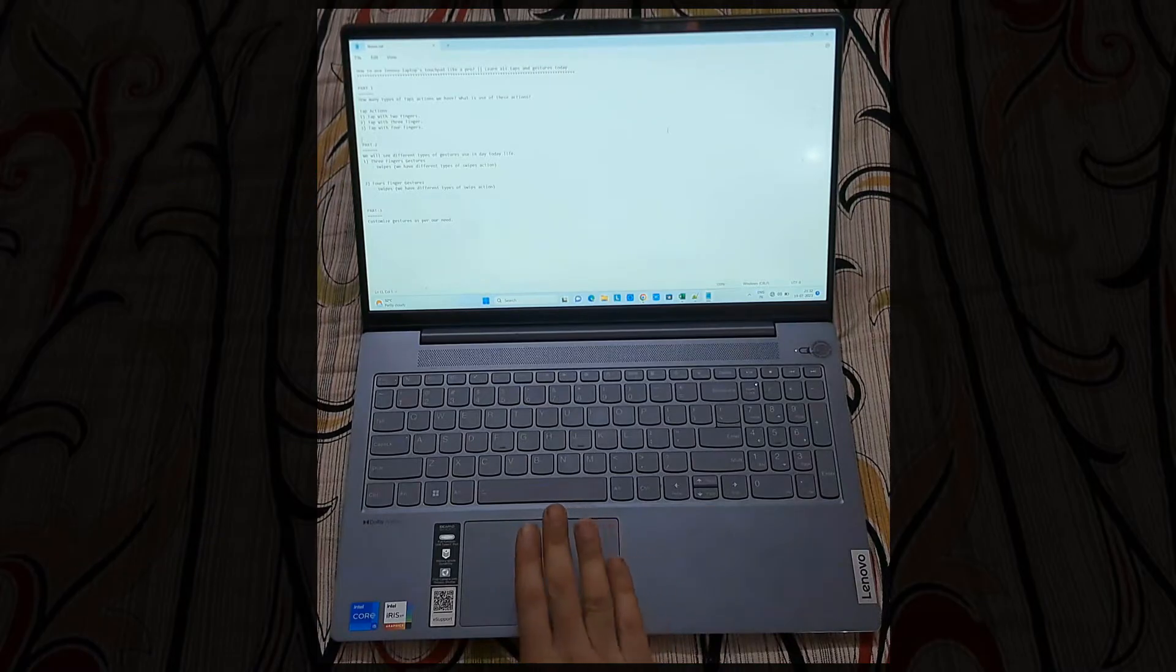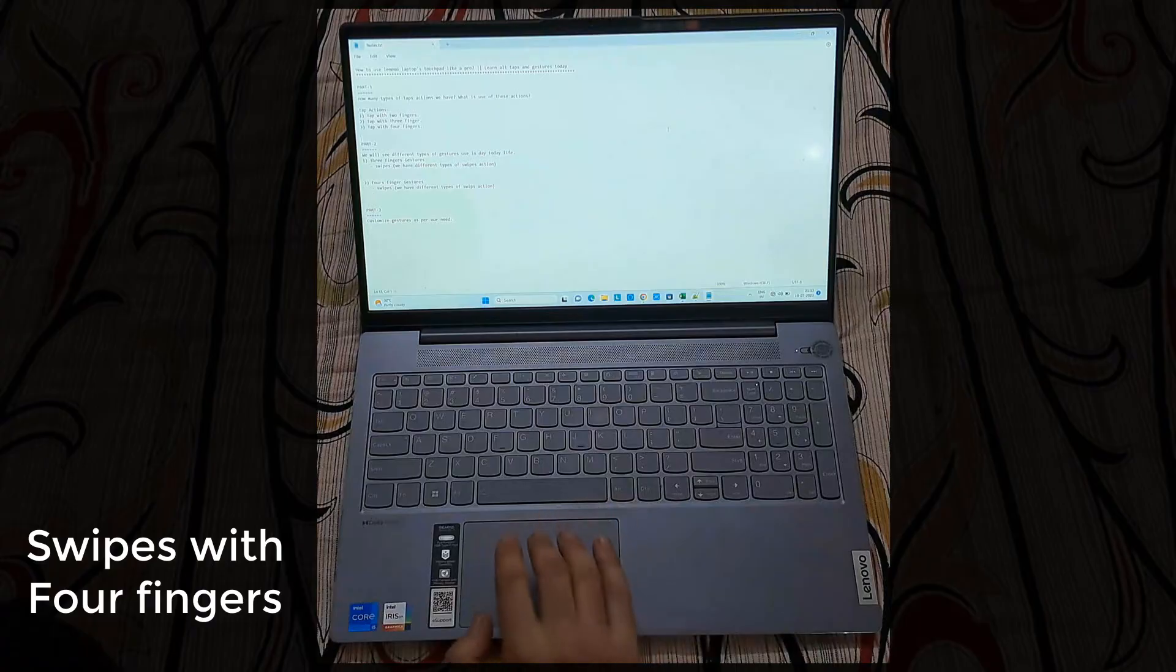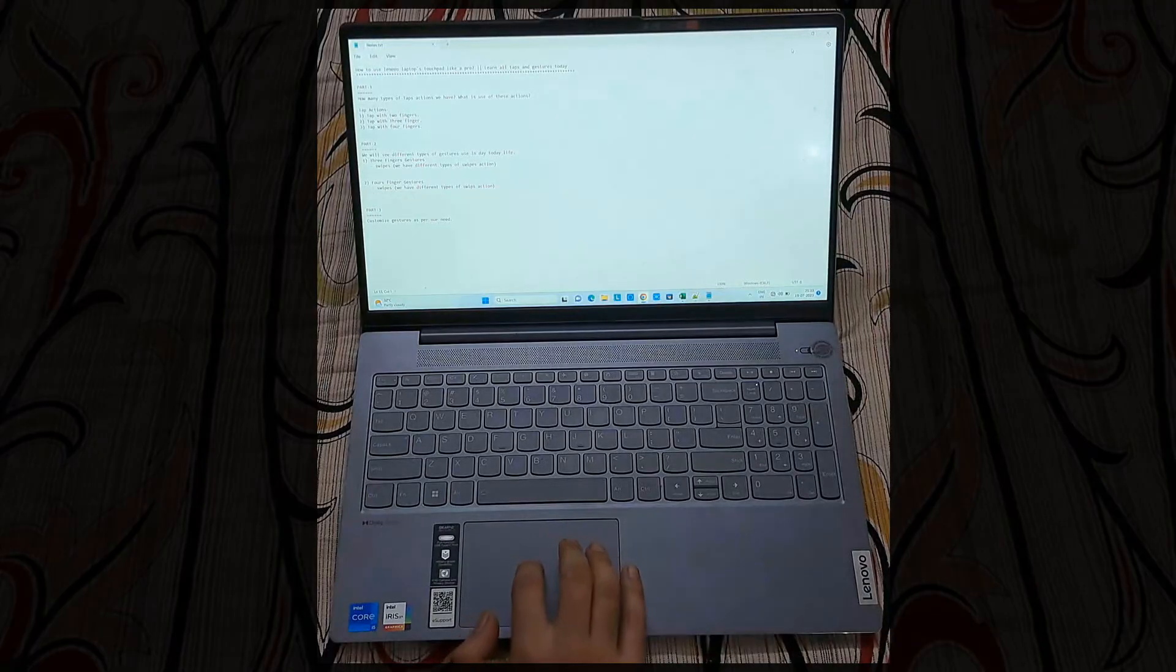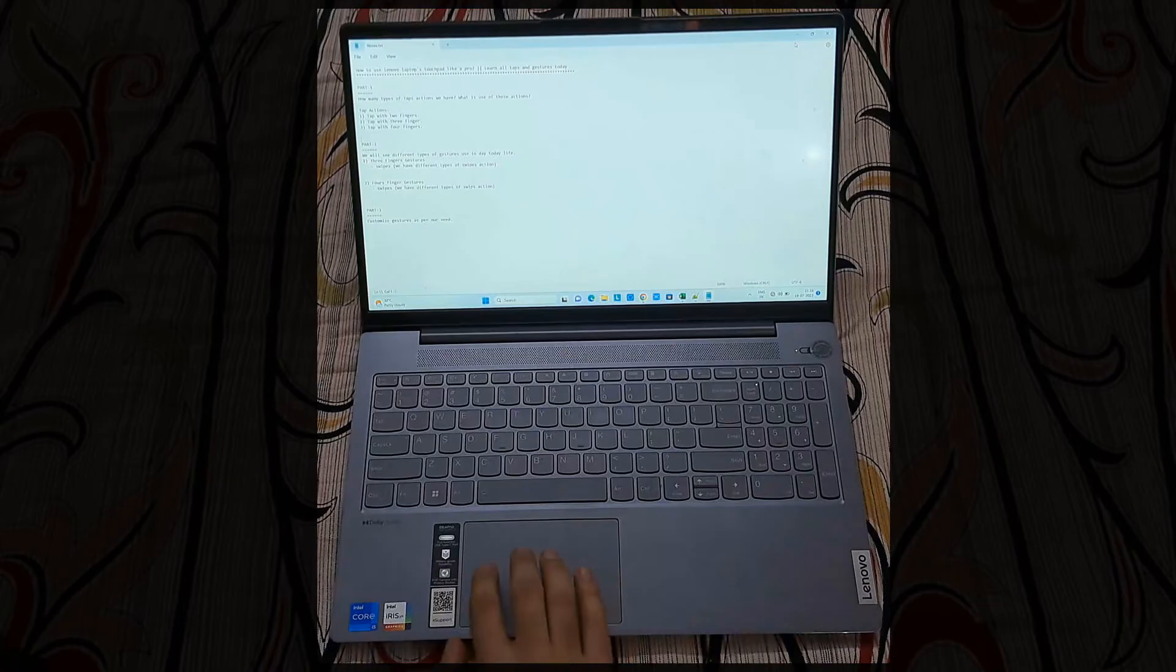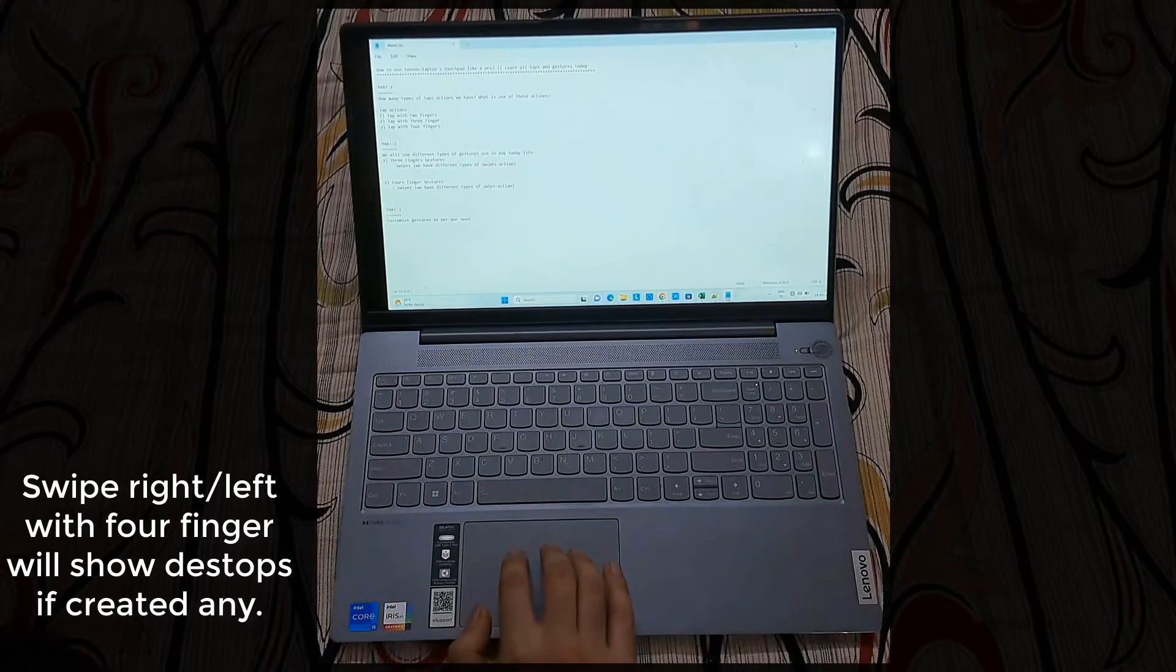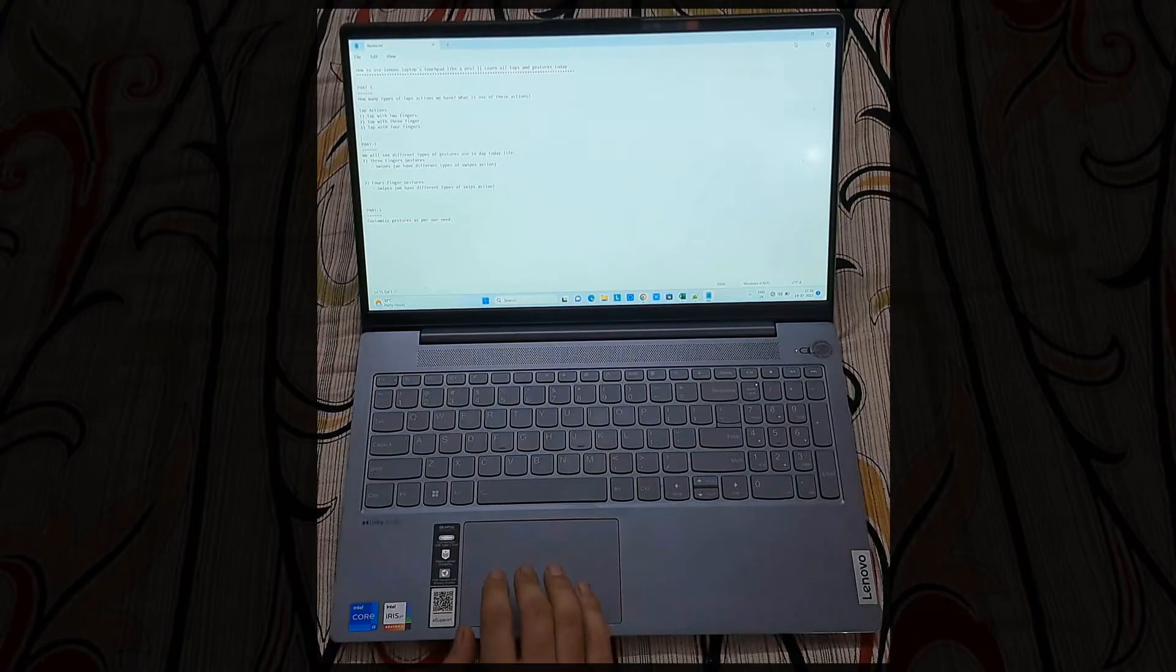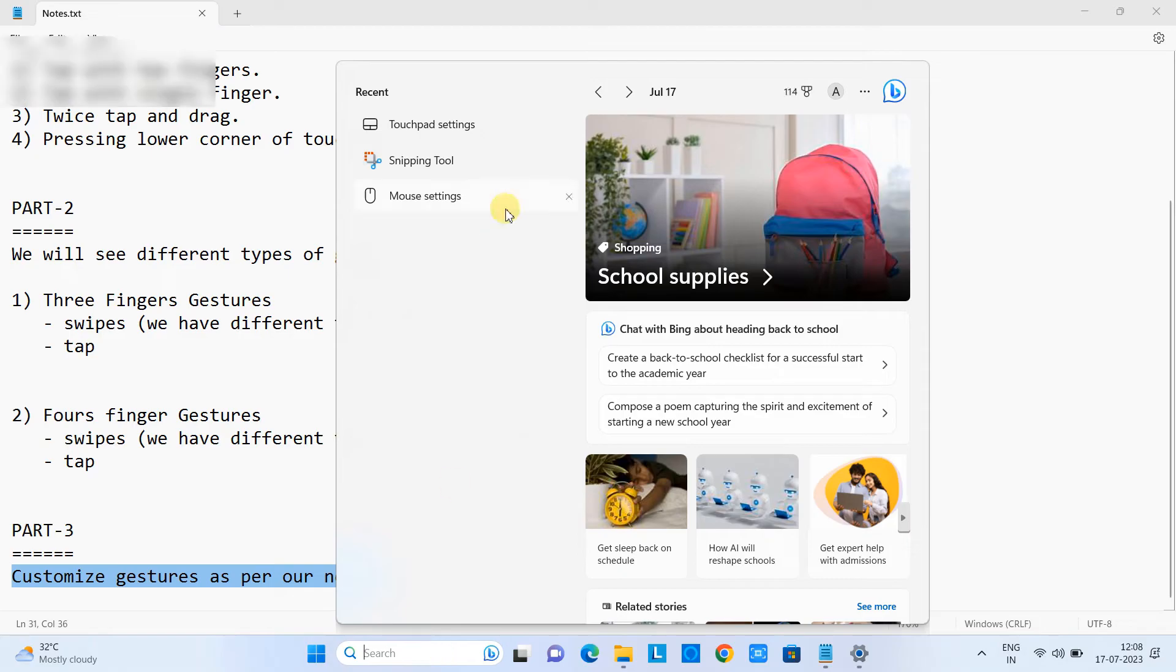Now we will see four finger swipe. When you do the four finger swipe up you will have the task view. When you swipe down you will see direct desktop only. See this, swipe up task view, swipe down you will be back on your starting position. When you swipe right with four fingers this will display the desktop if you have multiple desktops created. This time I don't have multiple desktops, that's why this is not showing me.